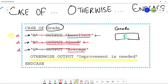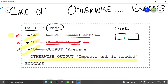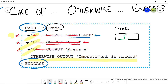Then you will move towards 'otherwise': output 'Improvement is needed'. If your values are neither a, nor b, nor c, remember that you have to go to the otherwise code and on the screen it will print 'Improvement is needed'. Whenever you use 'case of', you have to end it with 'end case' after finishing your code.